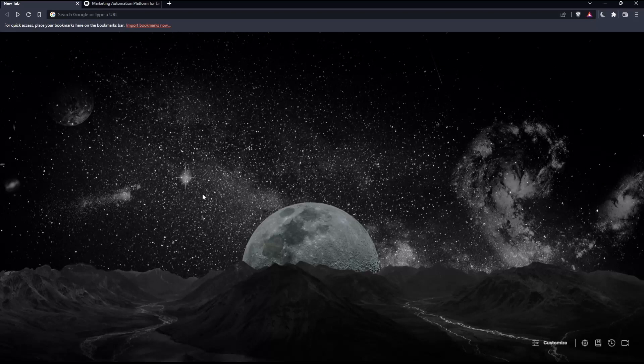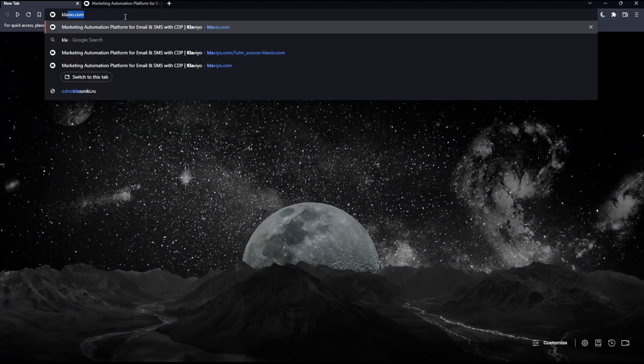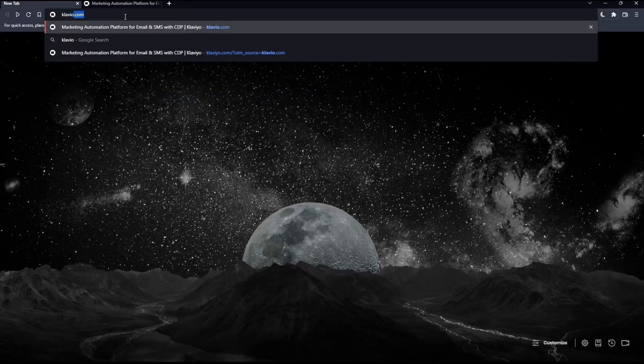Once you open that browser, go to the URL section and type klaviyo.com and hit the enter button.